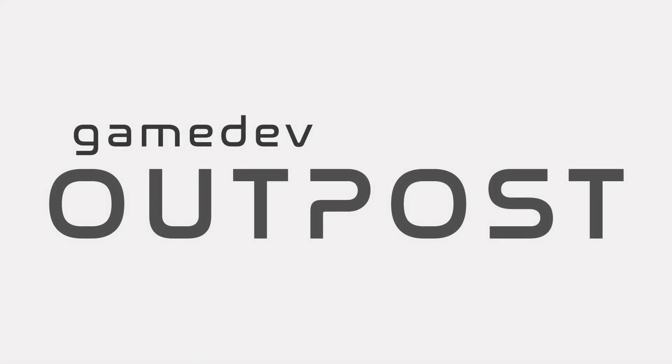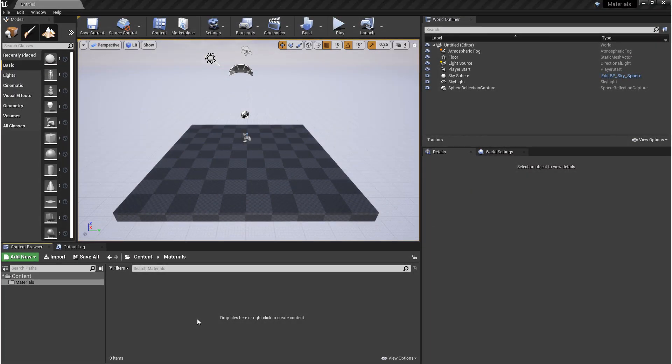Hello and welcome to the Game Dev Outpost. In this video, we'll be covering basic materials in UE4.